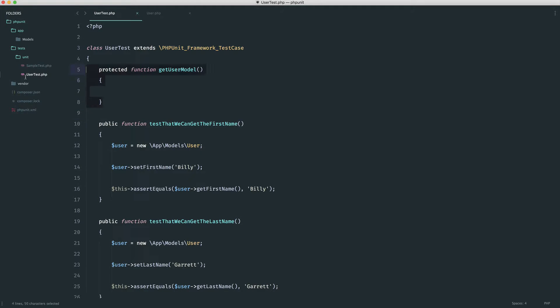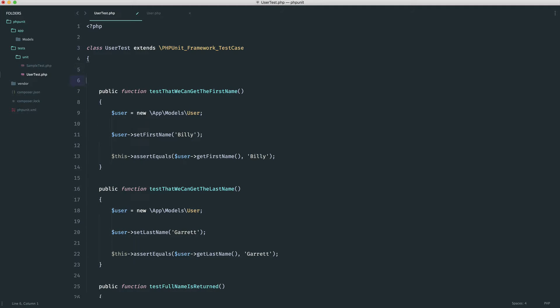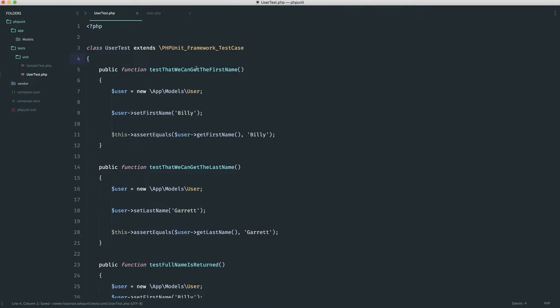Now, we're going to look in the next part at how we can use the setup method within phpUnit to new up a User for us before we call each test. But for now, we're really just concerned about the way that these look and about the way that these actually read.